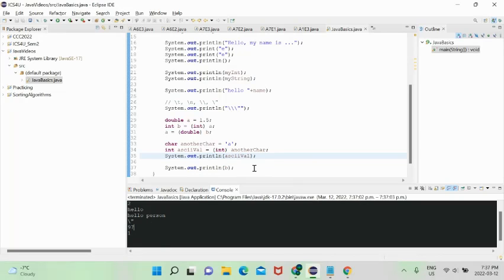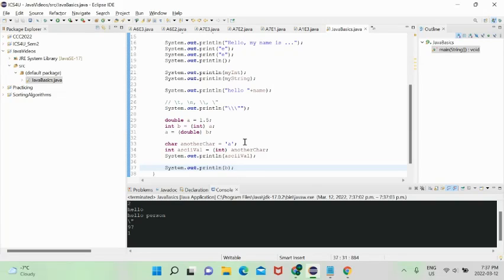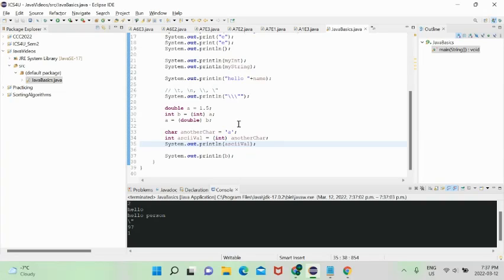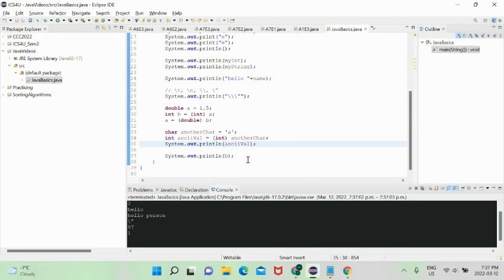The ASCII value of 'a' is 97 — I believe 'z' is around 122 or 123. The point is you can convert from chars to integers and from integers to chars as well.